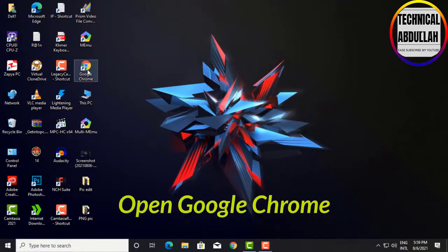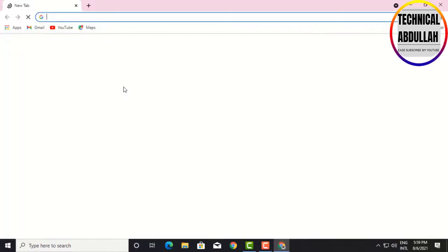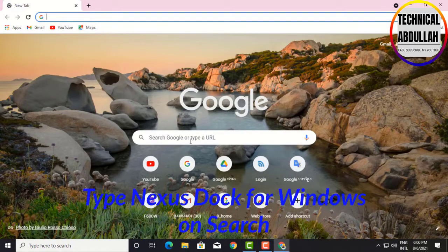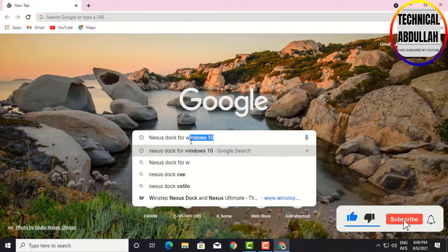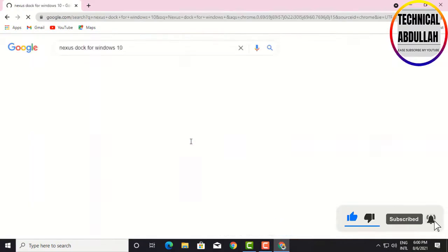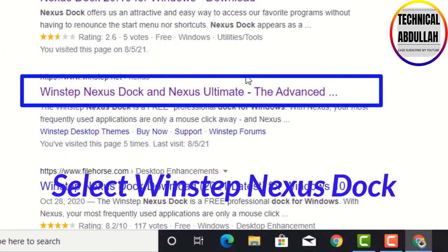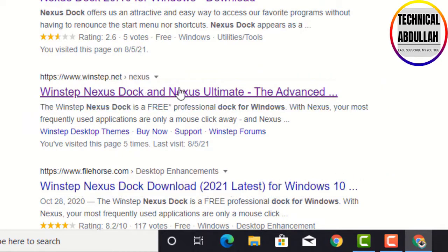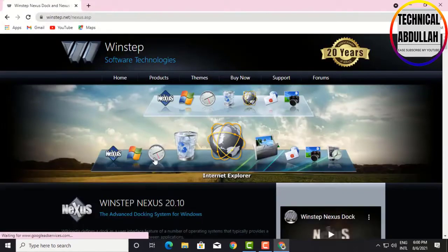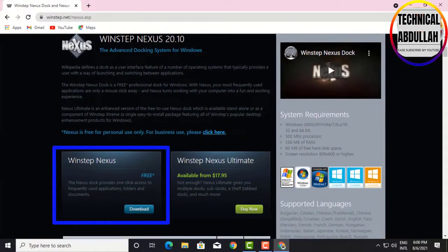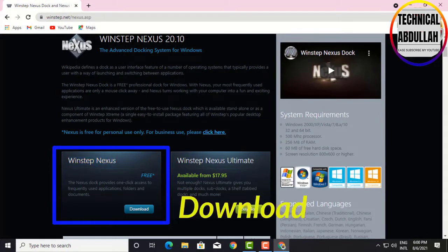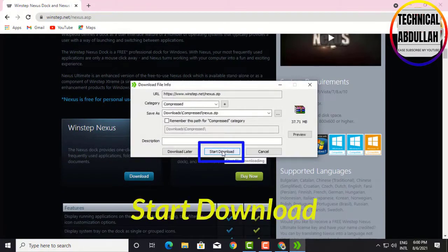Open Google Chrome. Type 'Nexus Dock for Windows' in the search bar. Select WinStep Nexus Dock from the results. Scroll down and click Download to start the download.